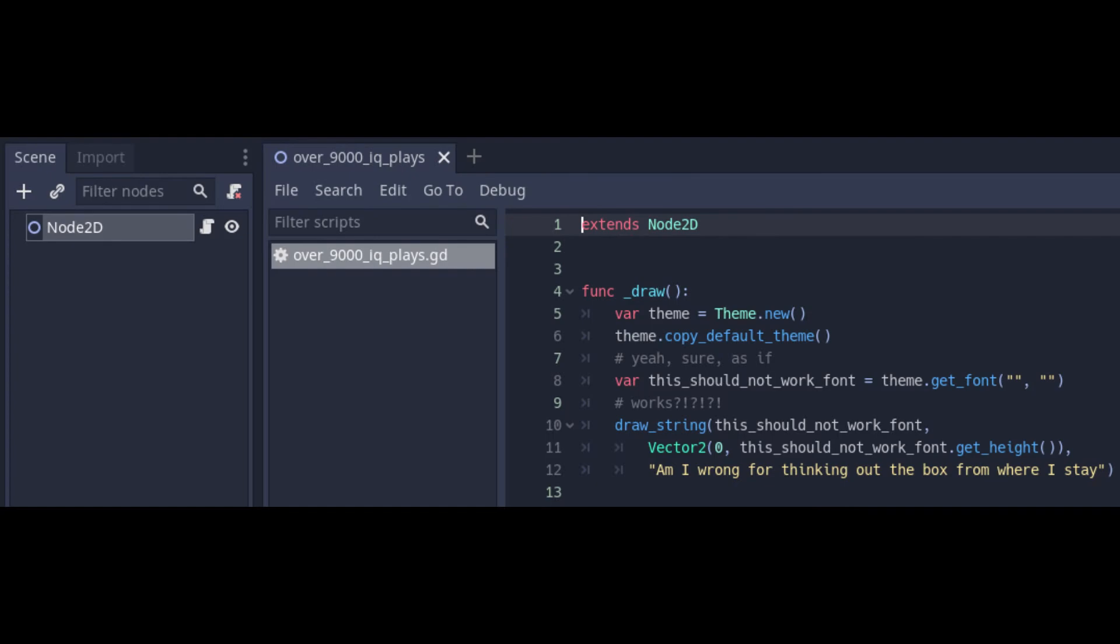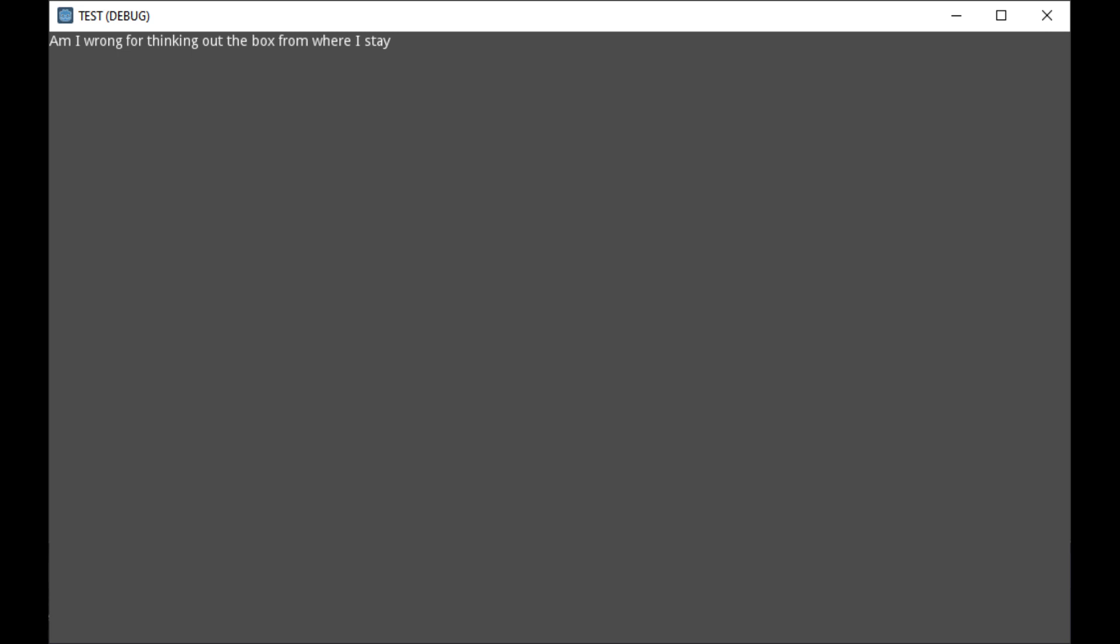I stumbled across my own genius and tried what just about everyone with an IQ over 9000 would do. And as totally expected, I even failed in failing to gain access to the default control font.